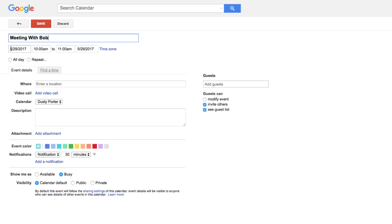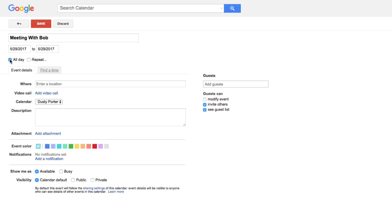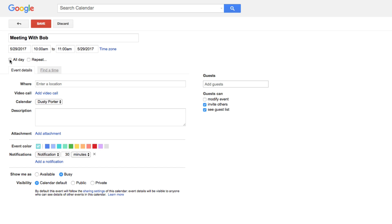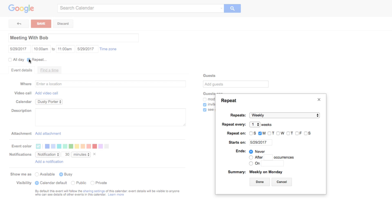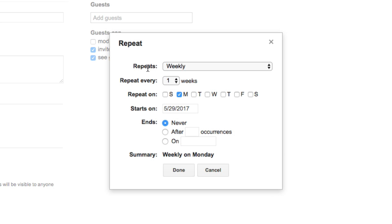You're going to see a bunch of different options. Right here you'll see the date, the time the meeting starts, and the time it ends. If you want this event to be all day, you can click 'All day' — for something like a birthday, that may be an instance where you'd want that. If you want the event to repeat every single Monday, click the repeat button here, and this is where you get into the repeating aspect of the calendar, which is very useful.